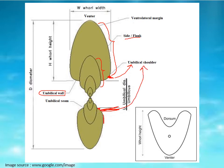The point where the last umbilical wall meets the previous whorl is known as the umbilical seam. The ventral part is the farthest portion of the whorl from the axis of coiling.